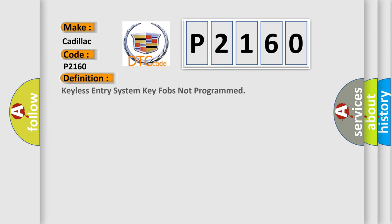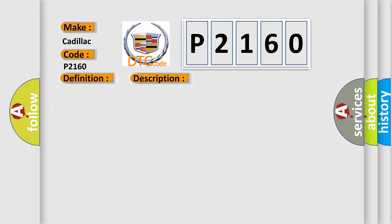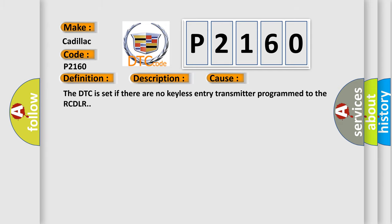The basic definition is keyless entry system key fobs not programmed. And now this is a short description of this DTC code. The keyless entry system must be enabled. This diagnostic error occurs most often in these cases: The DTC is set if there are no keyless entry transmitter programmed to the RCDLR.